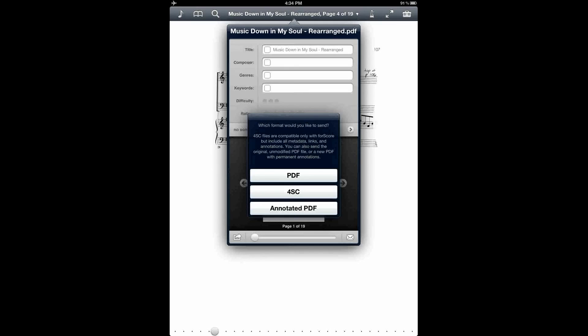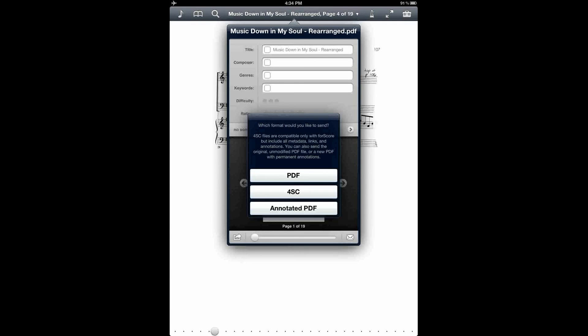So for example, I could email this as an annotated PDF to my pianist and it would have all of the rearranged parts and the erased bars and the cleaned up version of the score for them to be able to sight read off of either on their own iPad or they could print out a copy for themselves.